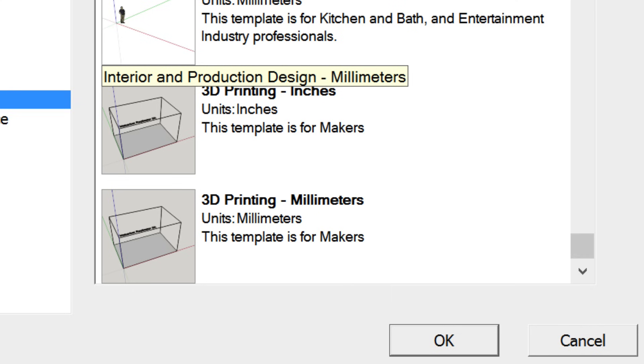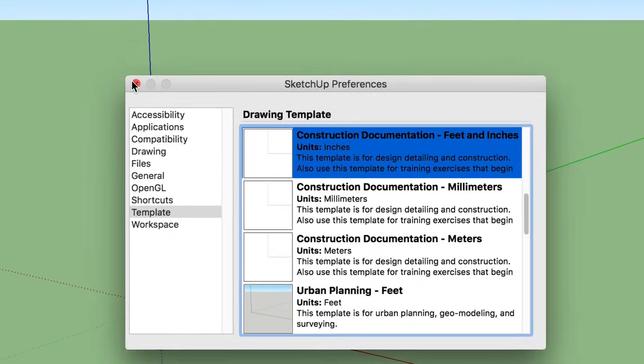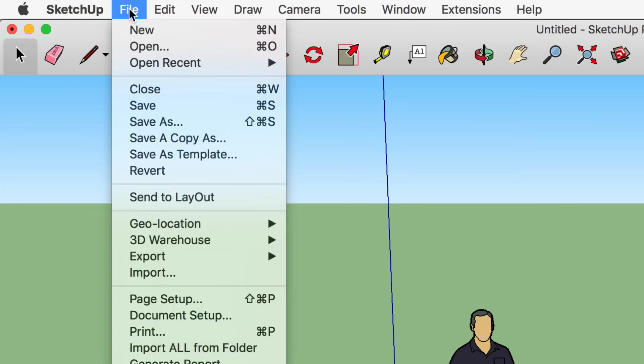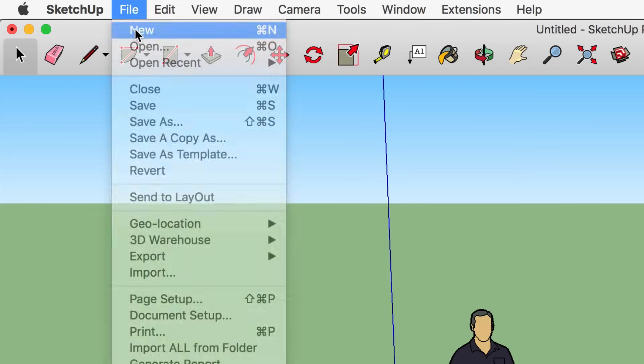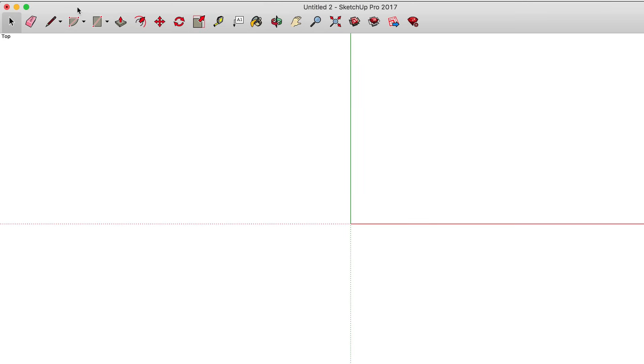Scroll down and pick the option for Construction Documentation Feet and Inches. If you're a Windows user, click the button at the bottom right to finish. Mac users, just close the window. Your current file's template won't change — you'll need to start a new file, and then you'll be in that new template. Then you're ready for the next step.